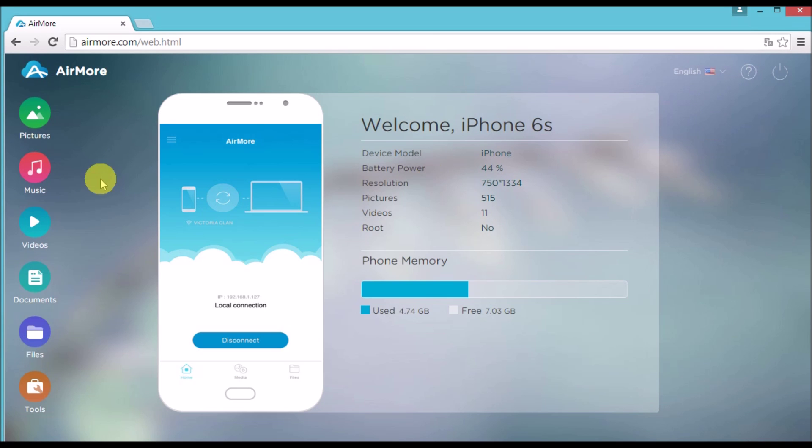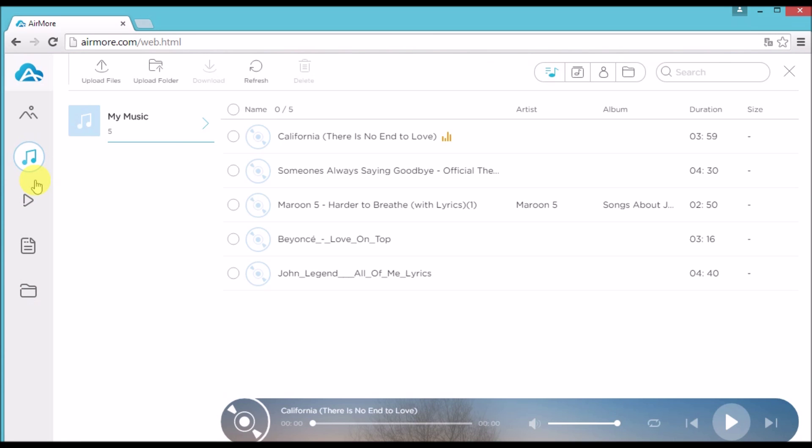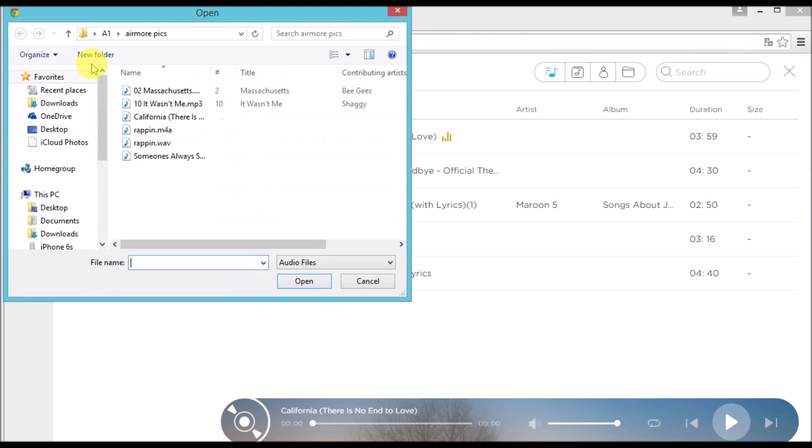Click on the Music tab and then click the Upload Files button so that you can add the music on the iPhone.